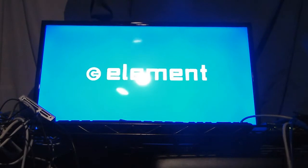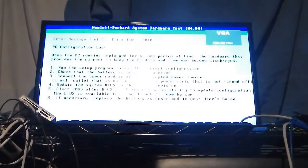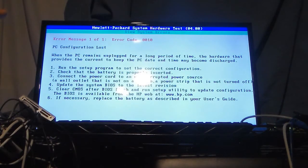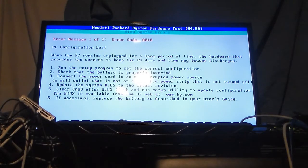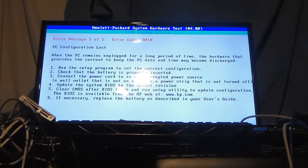Now to note, Compaq is owned by HP now. And when I boot this thing up I haven't changed the CMOS battery so you're going to see a screen that confirms that when this computer was built HP had already bought Compaq. It says the name.